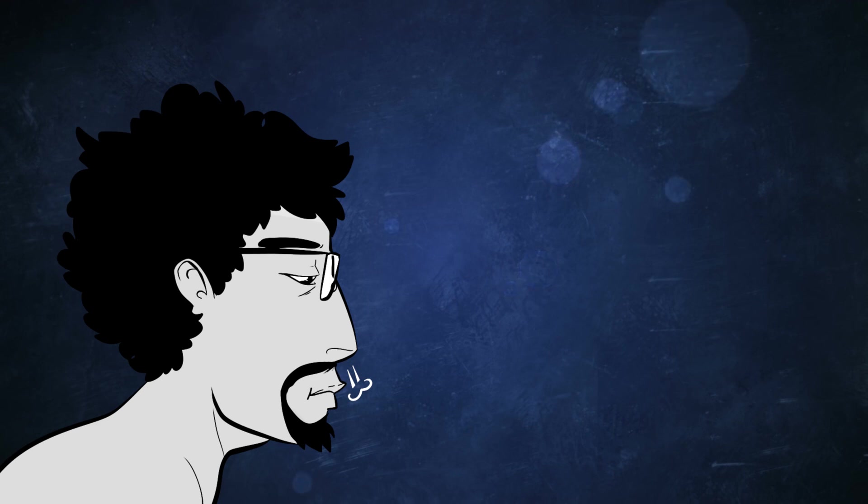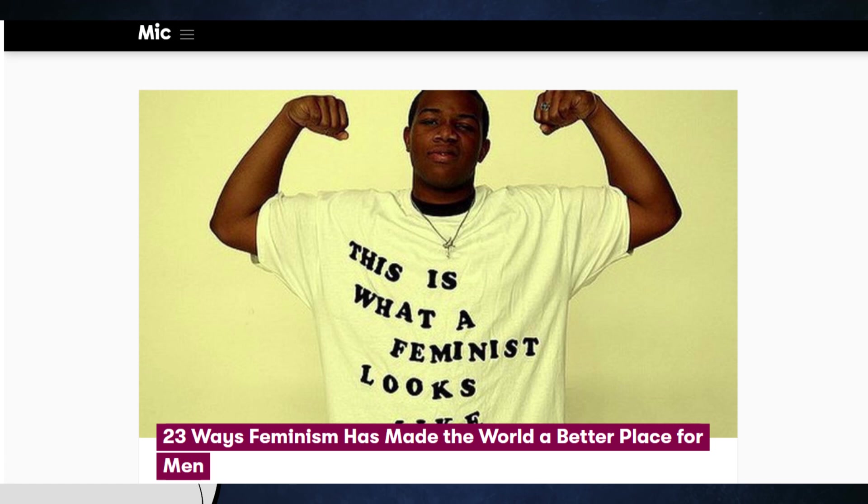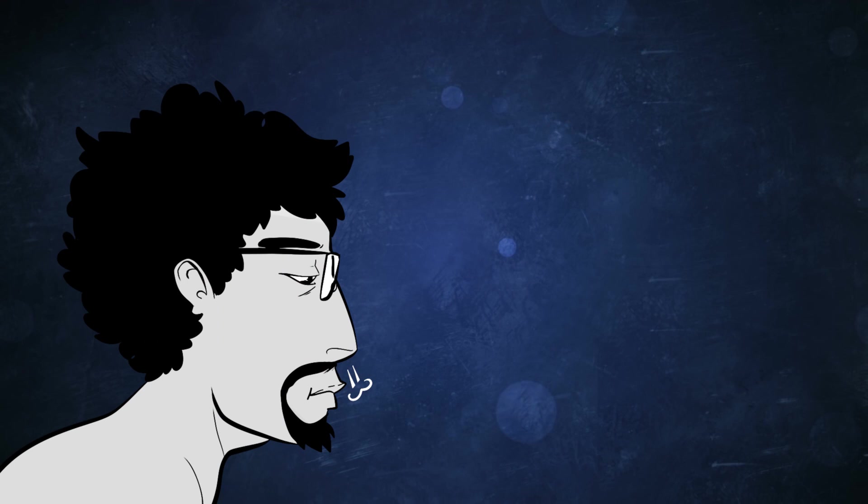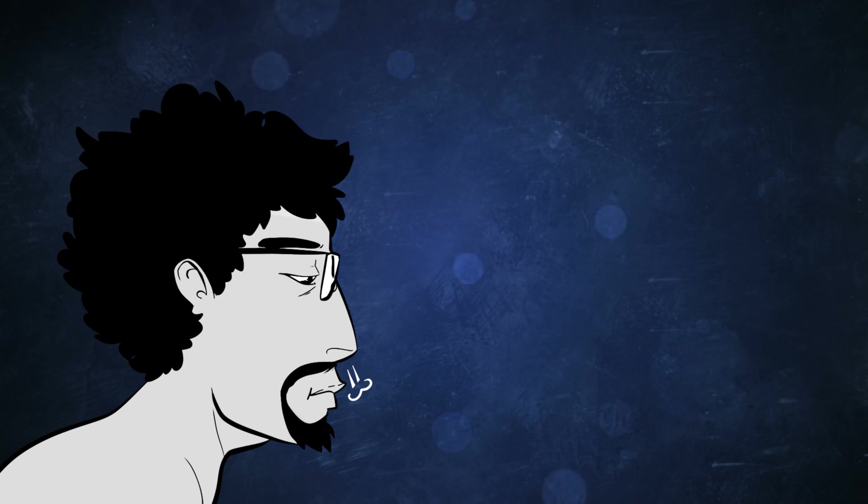In fact, the only thing that came even close to a good article about this topic was on Mic.com of all places, which really shows you the high standard we're talking about here. Now, you might tell me that there are better sources for this, that I should have read a book about this for example, but since the people writing these articles have clearly never read one in their lives, I don't see why I should hold myself to a higher standard, okay?